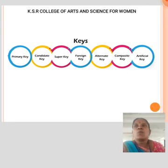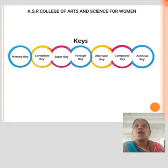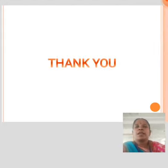A Composite key is when a primary key consists of more than one attribute; it is known as the composite key, also known as a candidate key. An Artificial key is created using arbitrarily assigned data. Thank you.